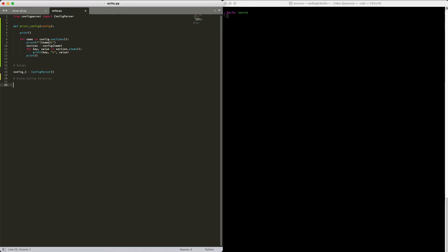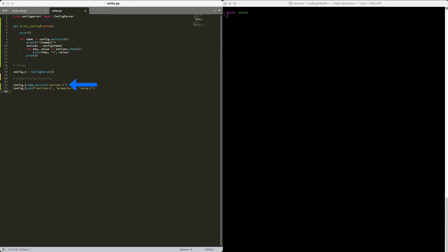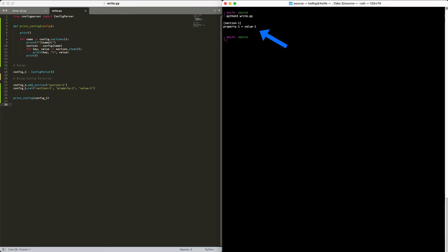Start by adding a section with the addSection method. Added property, use set, here we need the section name, property name, and property value. A quick note, you must add the section first before you start adding any properties. Take a look at what we've got. Everything looks great.